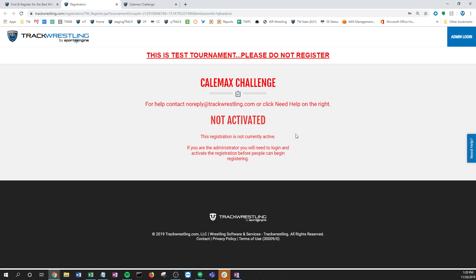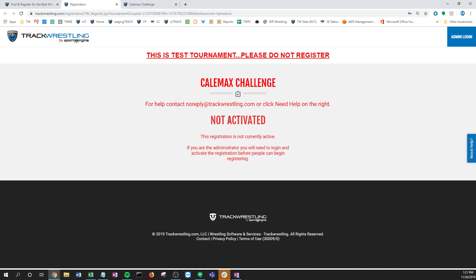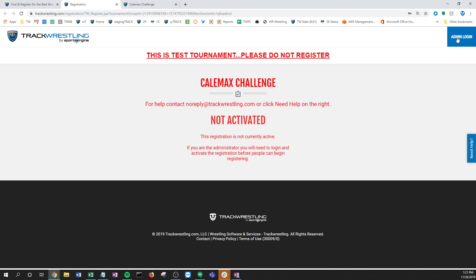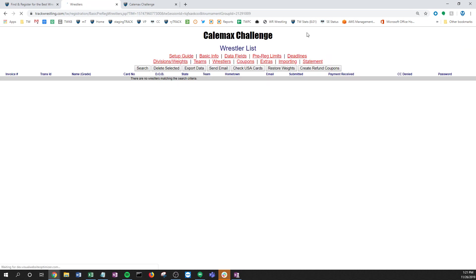You'll notice if you haven't activated it, there's a big message here telling them - your email would probably be here. Of course this is just a testing event so it just says no reply at trackwrestling. Basically all you need to do is log in as the admin. Again, this is where wrestlers will come to register once it's open, but I'm gonna log in as an admin. It'll take me right in. I'm logged in with my MyTrack so you'll probably have to put your password in.